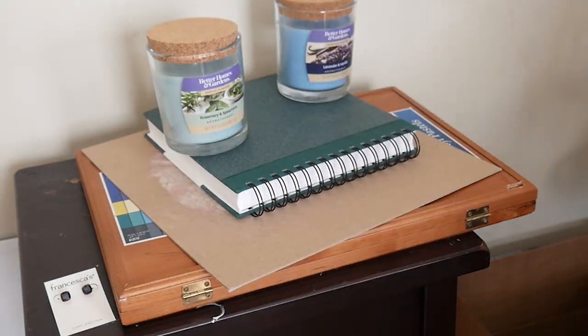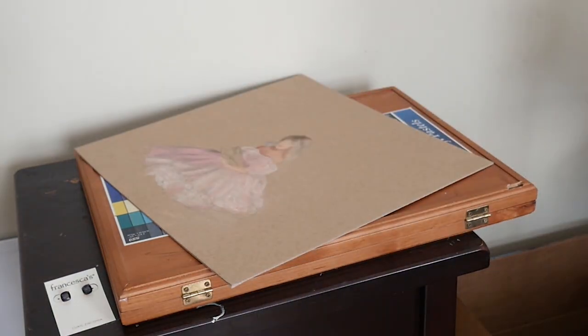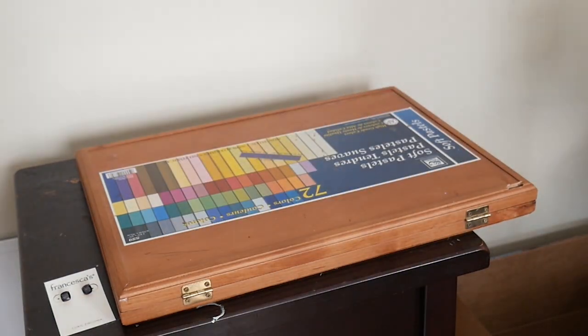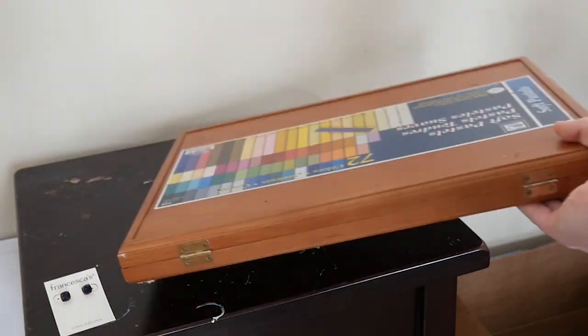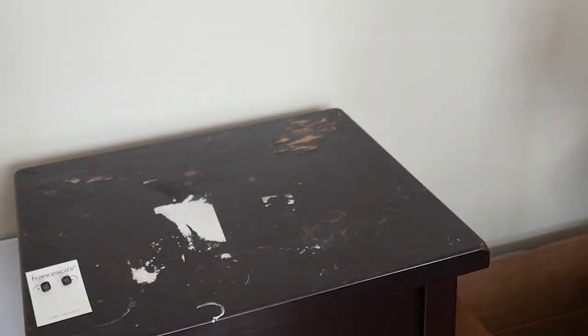I cleaned and organized all my supplies, which apparently includes candles and what looks like a pair of Francesca's earrings.